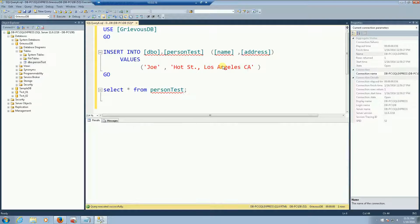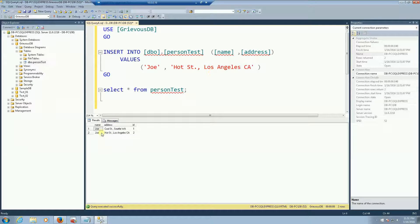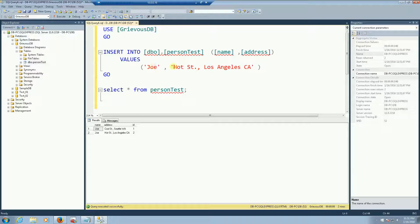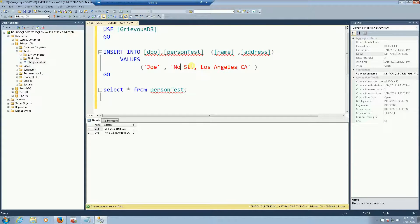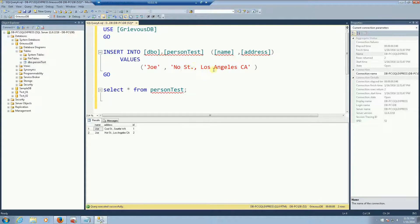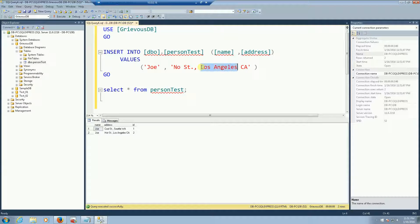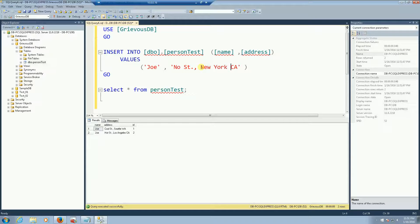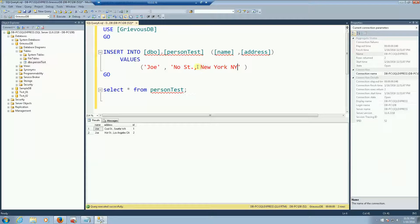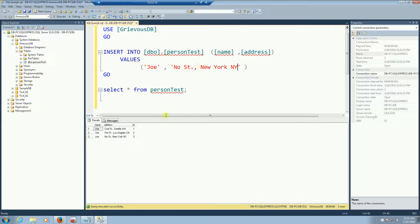So run the query and now we do have another value and let's have another Joe who's going to live on no streets but this time he's going to live in New York, New York. So run the query again and now I have three Joe's.